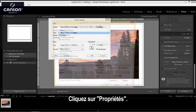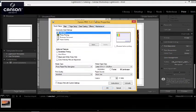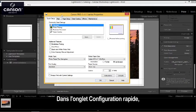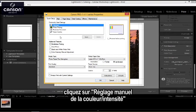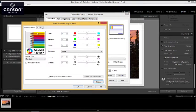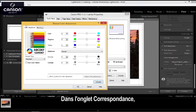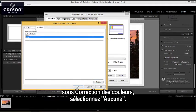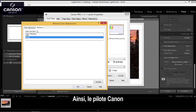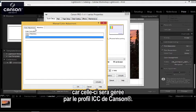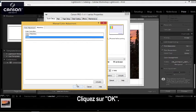Click on properties and in the properties window in the first tab, quick setup, the first step is in the additional features section, click on color, intensity, manual adjustment. In the second tab here, matching, make sure that none is selected under color correction. This means that the Canon printer driver is not going to be applying any color correction that's going to be handled by the CanSign ICC profile. Click OK.